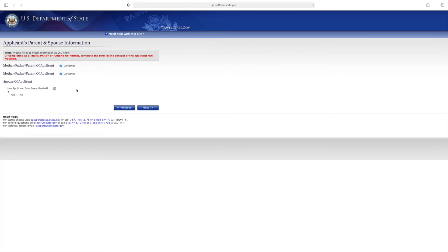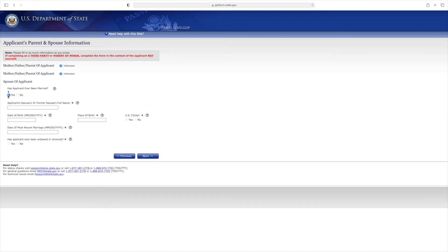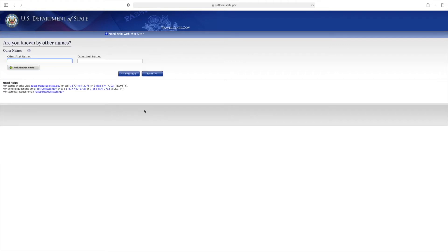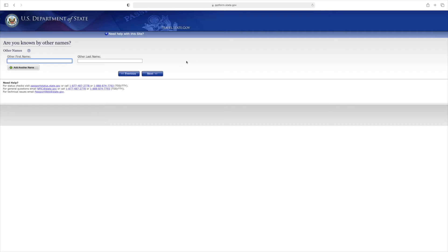For spouse of applicant, has the applicant ever been married? If you've been married, enter the information. If not, select no. If yes, enter the place of birth of your spouse, whether or not they're a U.S. citizen, the date of most recent marriage, and if you've been widowed or divorced in the past. Are you known by any other names? For example, somebody who's been married and changed their name, you put your previous name, or if you've changed your name for any legal purposes. This ensures the Department of State doesn't have mix-ups when checking your background.